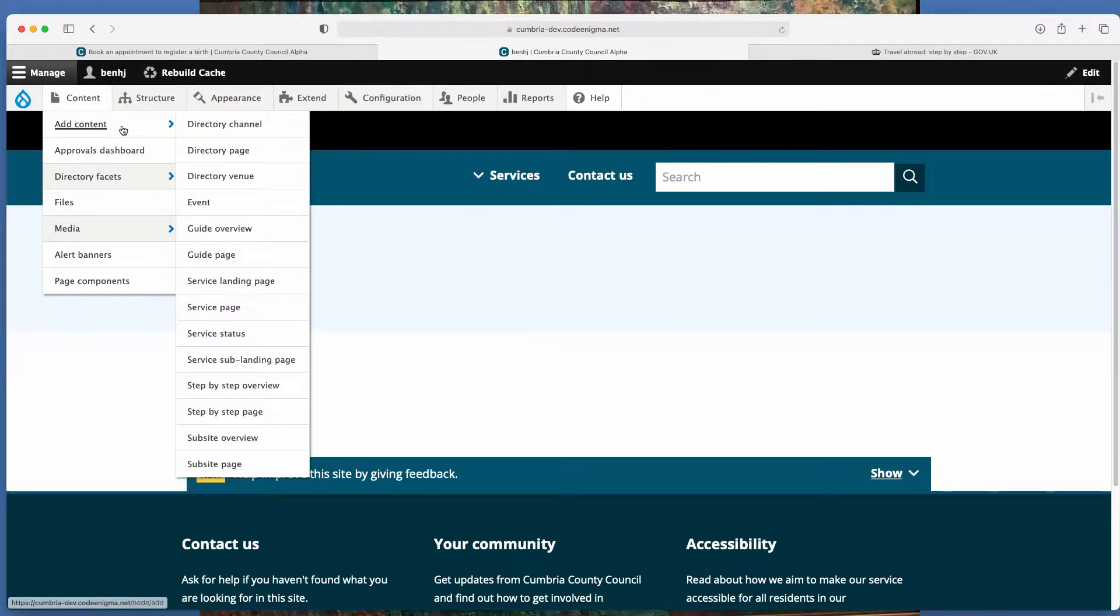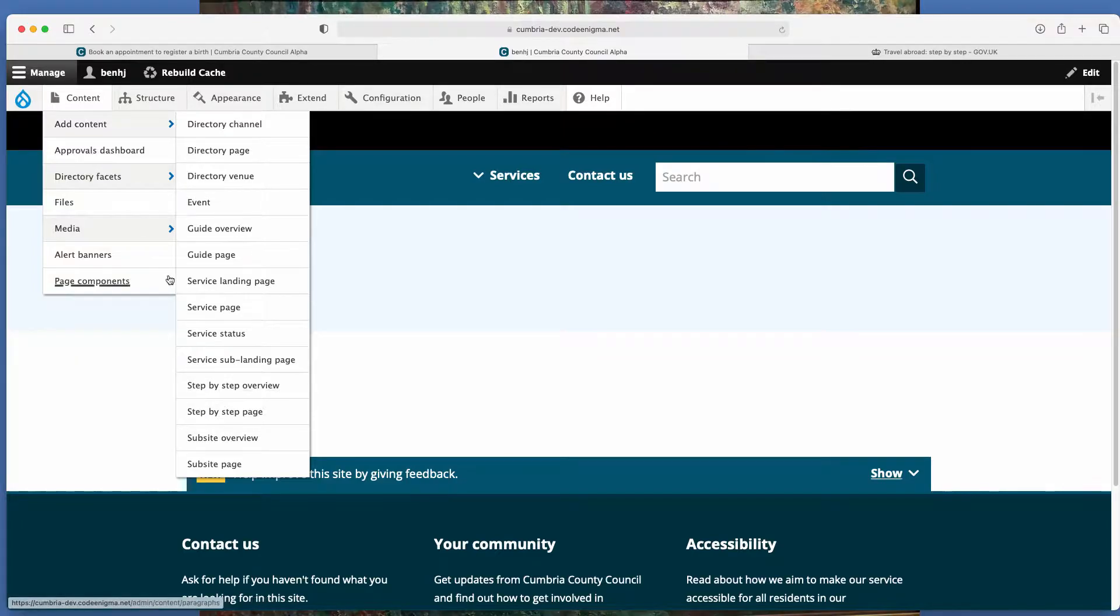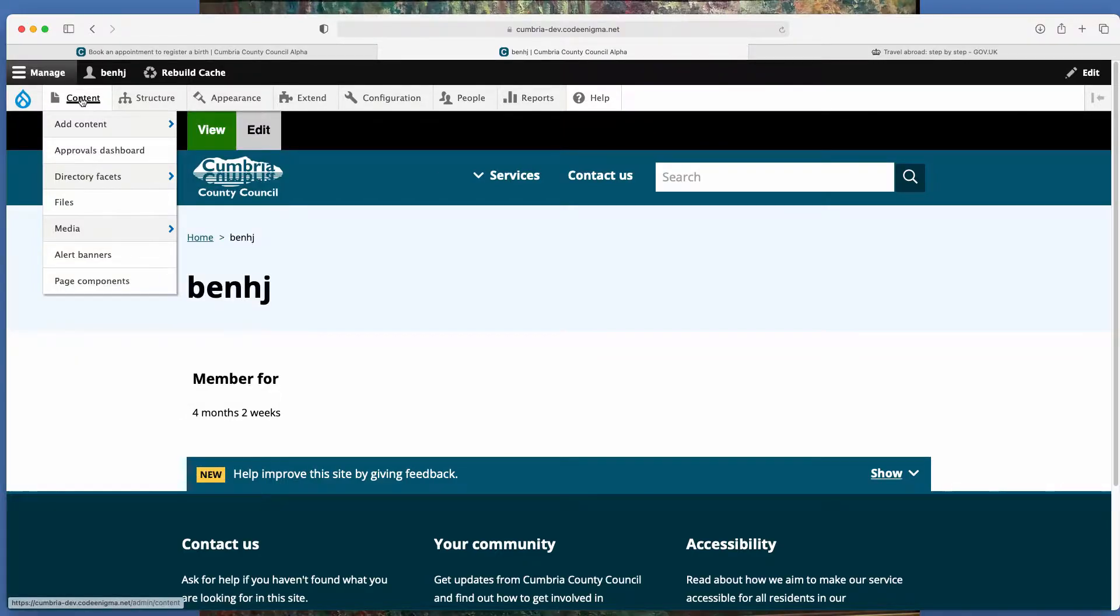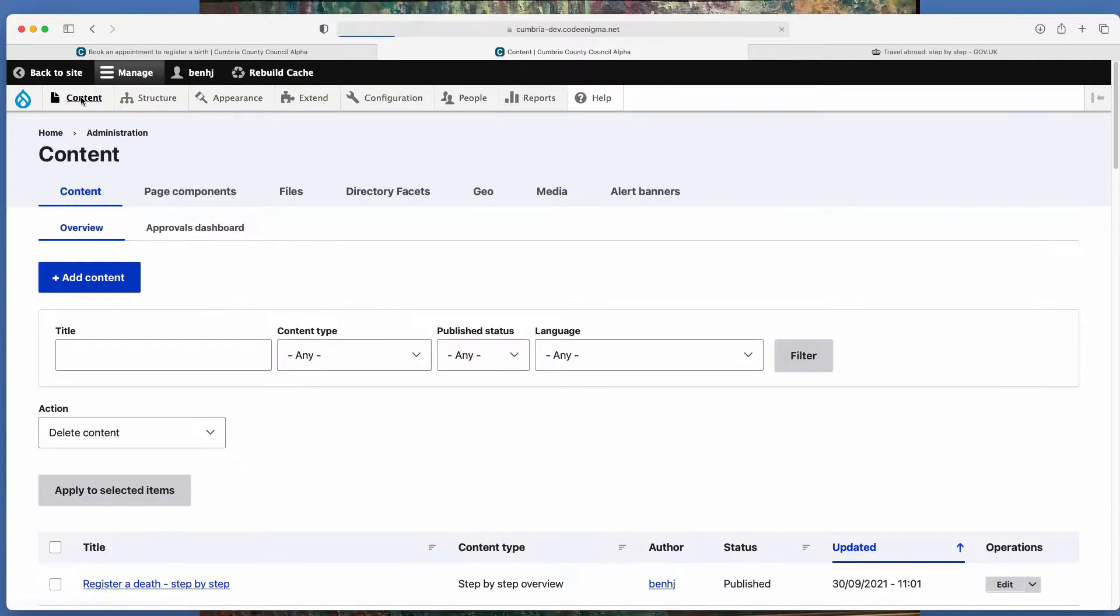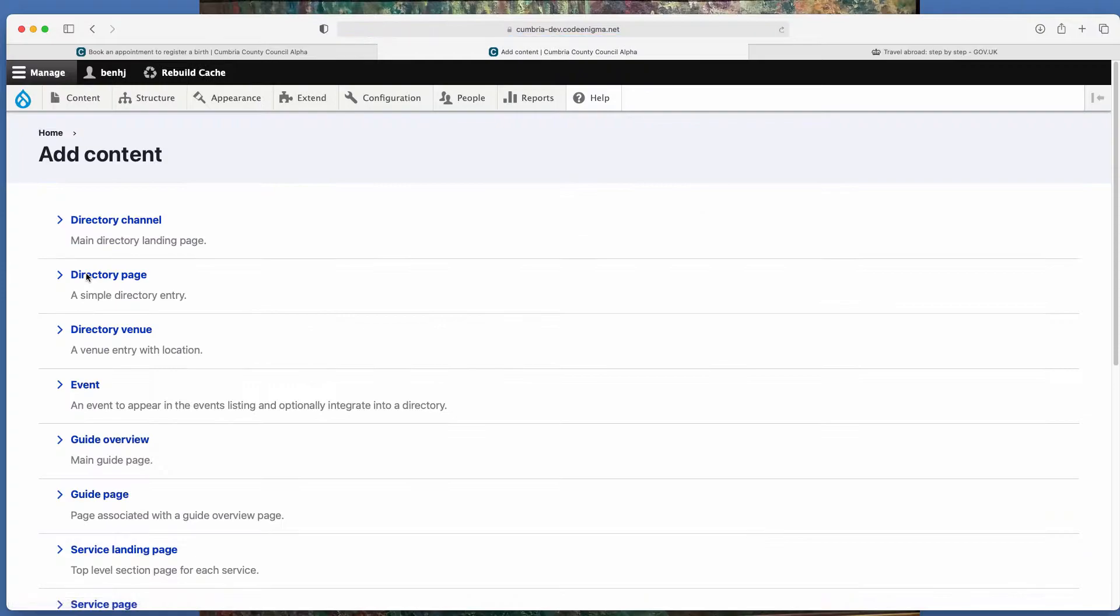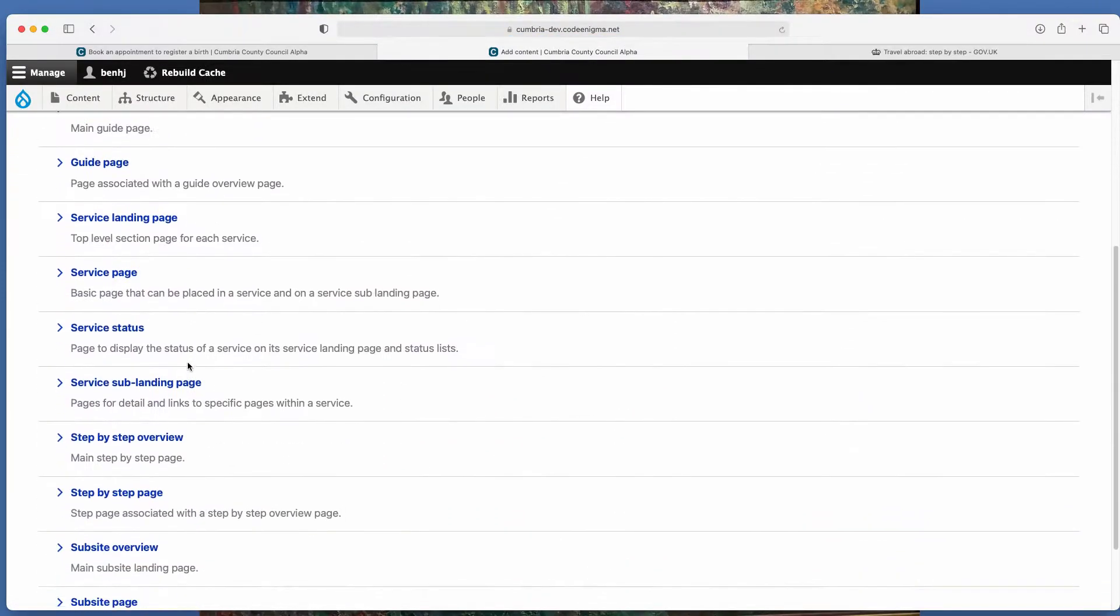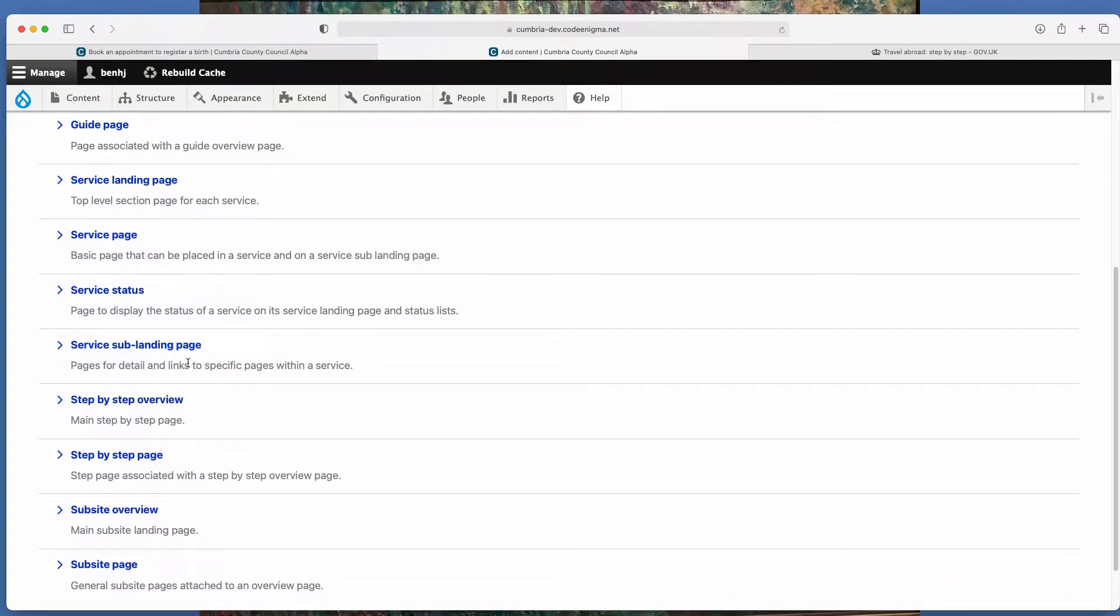You either go to add content and then you've got two options here or you just click on content. And then you'll have this blue button here which is the same list but different for you.